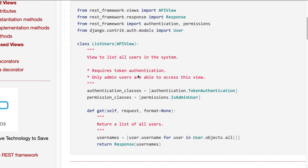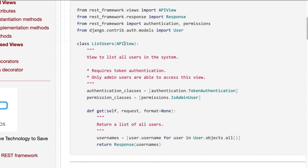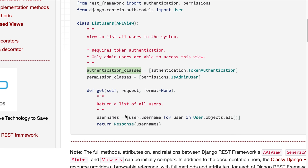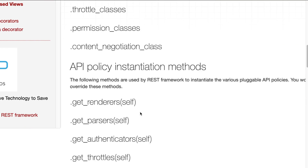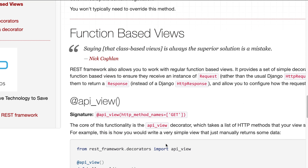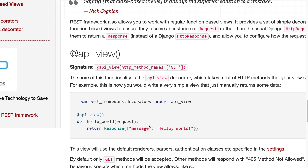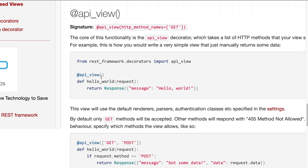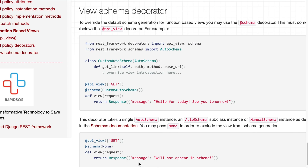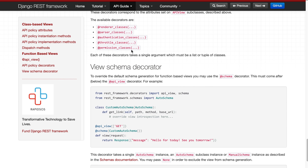In the documentation, they mention class-based views and function-based views. When implementing the APIView, your class must inherit from it. There are some predefined variable names used for authentications and permissions, and there are GET and POST methods available. If you scroll down, you can see the different methods, and function-based views use the decorator along with GET and POST methods — which we already explored in previous videos.